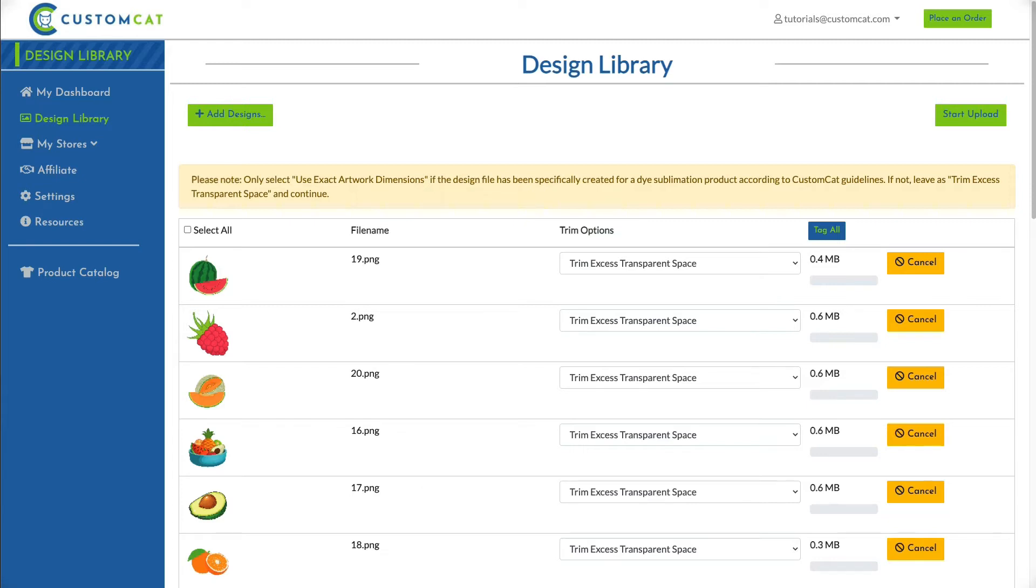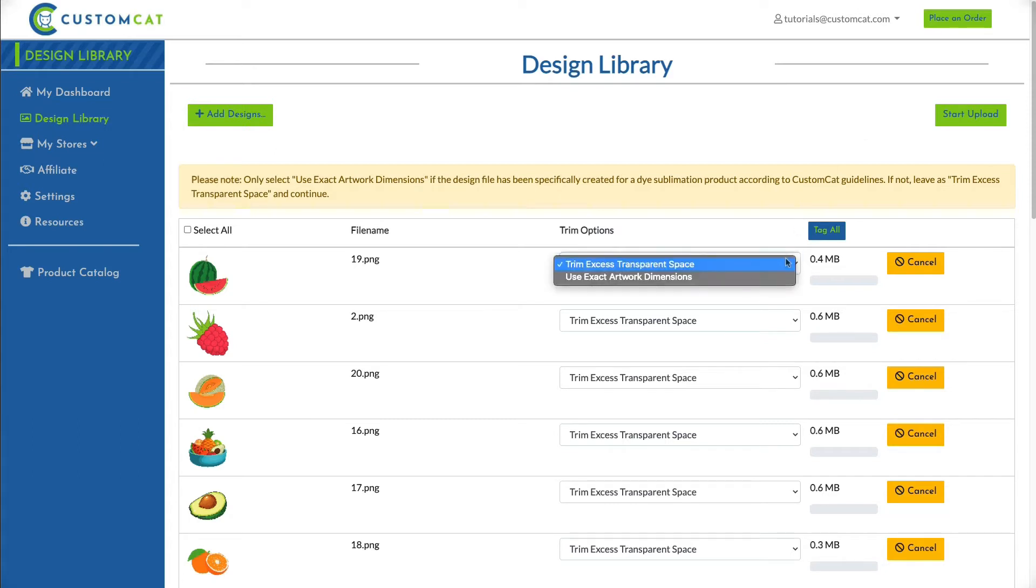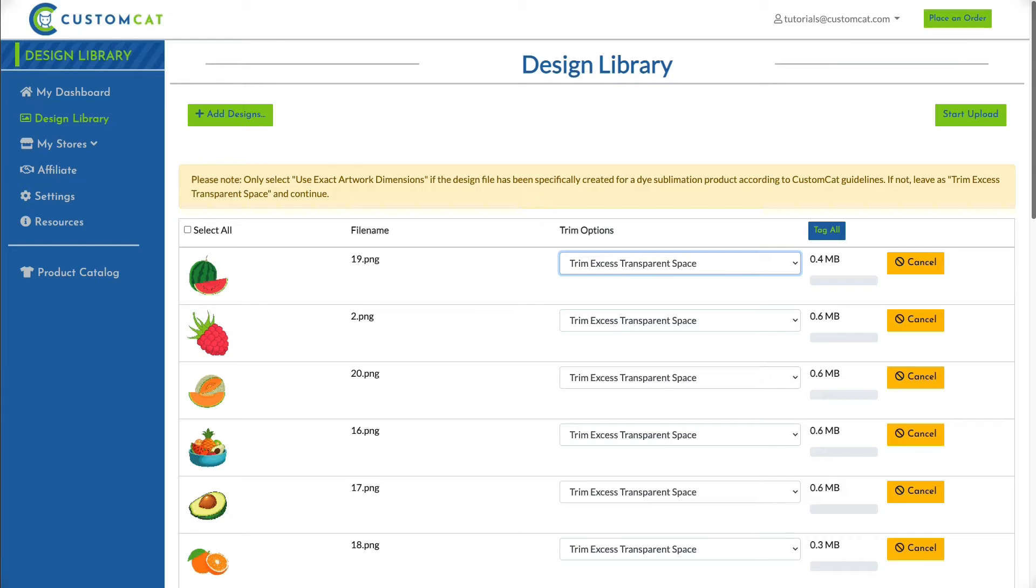Before initiating your upload, you can add tags to your designs in bulk or adjust your trim settings to either maintain or trim excess transparent space from the edges of your design. Keep in mind, if you choose to maintain excess transparency in your designs, it will only be maintained for dye sublimation products. Transparency will always be trimmed for DTG products.